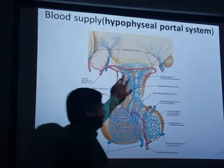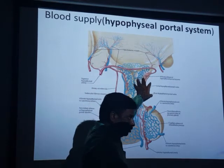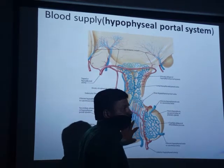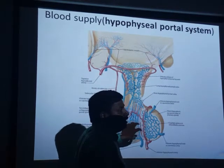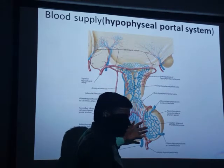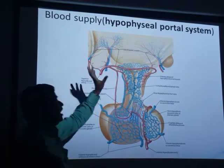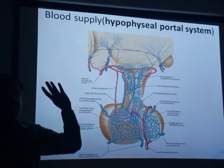Secretions from the hypothalamus come through the bloodstream and then act on the pituitary gland to stimulate its secretions. This system is known as the hypophysial portal system.